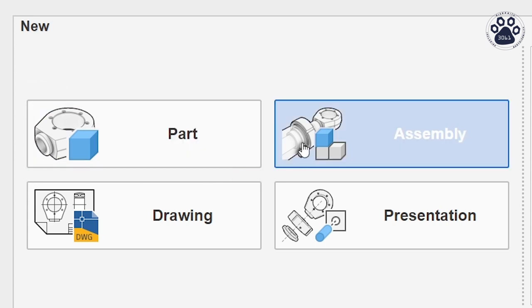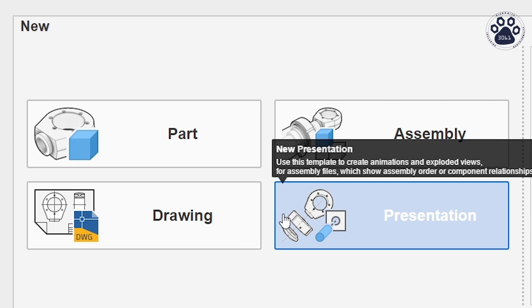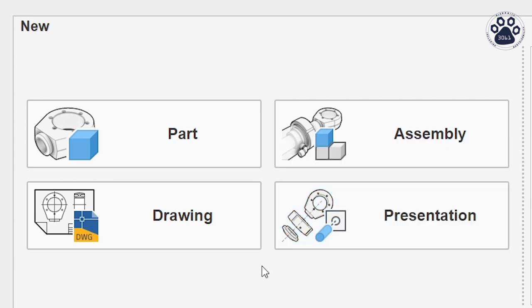A part, assembly, drawing, or presentation file. For now, don't worry about the types of these files as they will be covered in a later video.